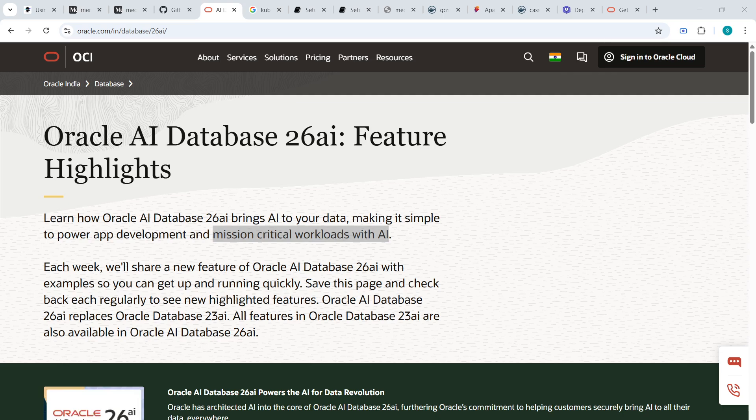In this video, we are going to install Oracle Database 26AI, which is the latest database based on AI. Basically, 26AI brings AI to your data and makes it simple to power your application development and mission-critical workflows with AI. This will replace the older database, 23AI, which we used earlier.